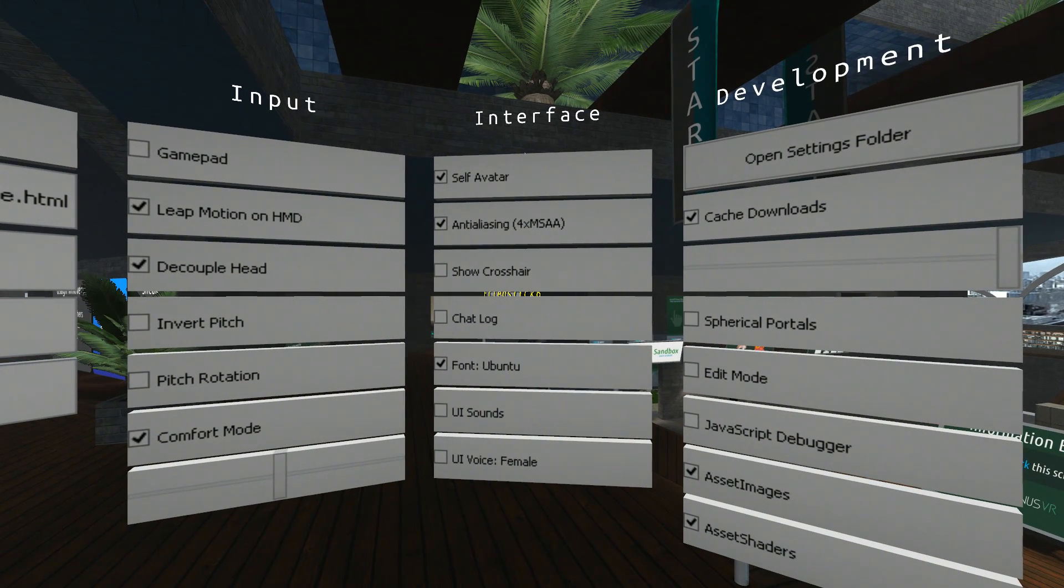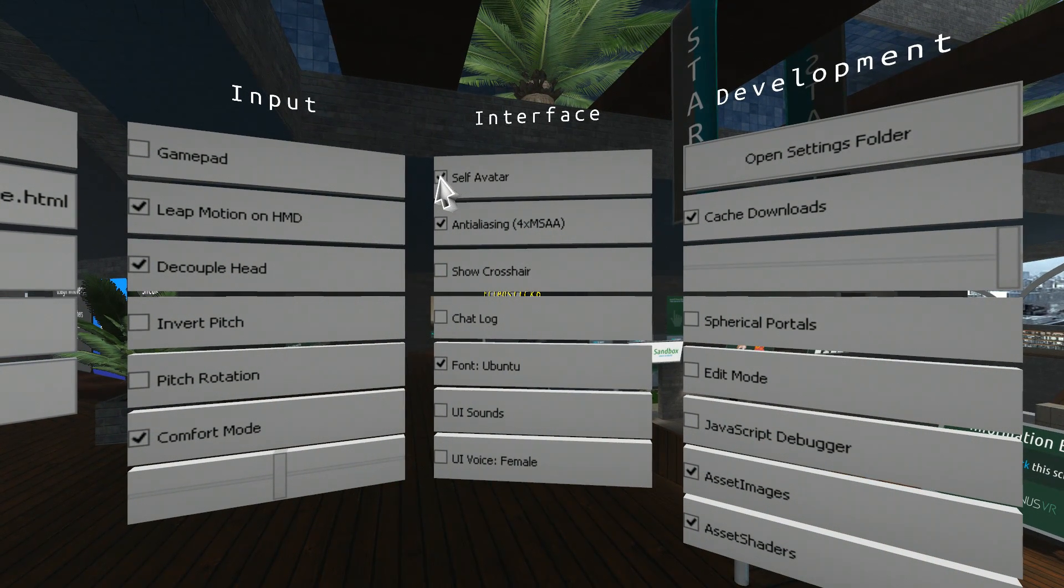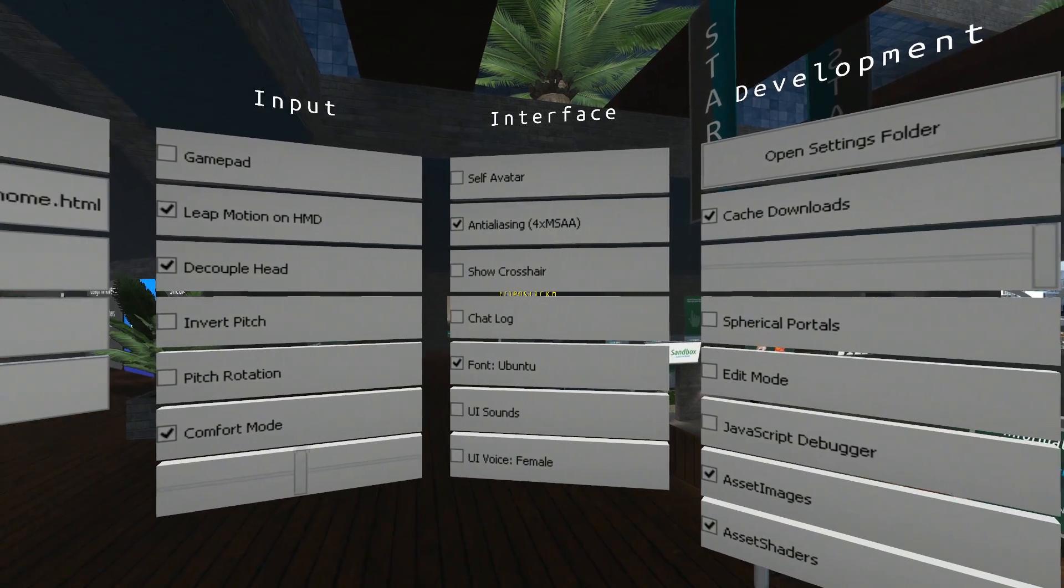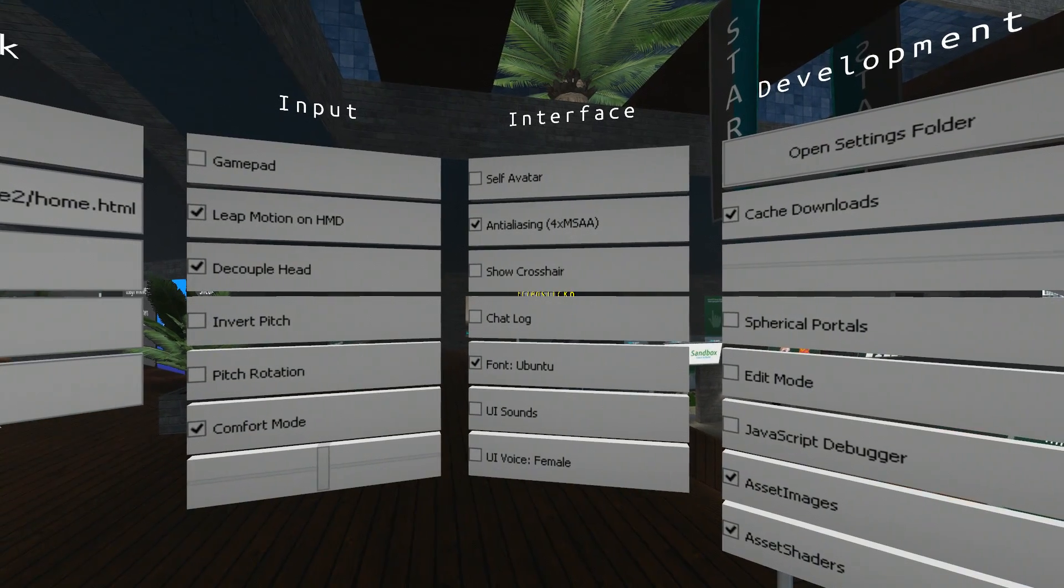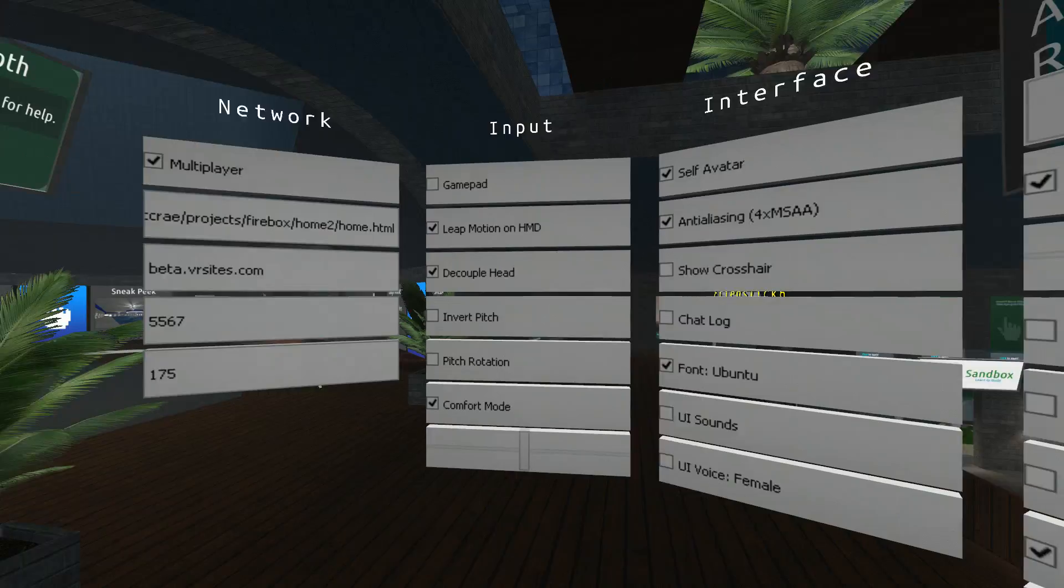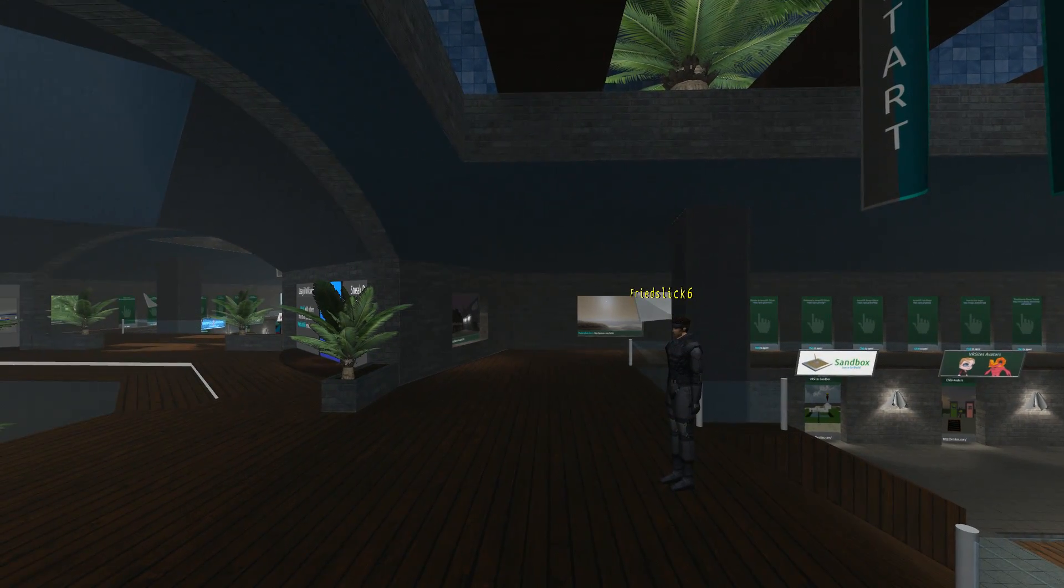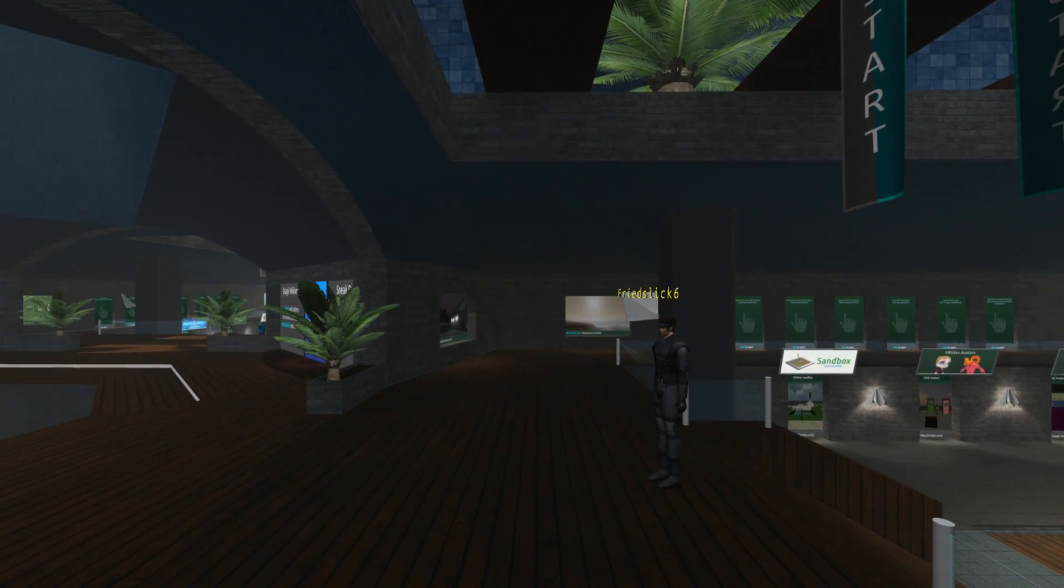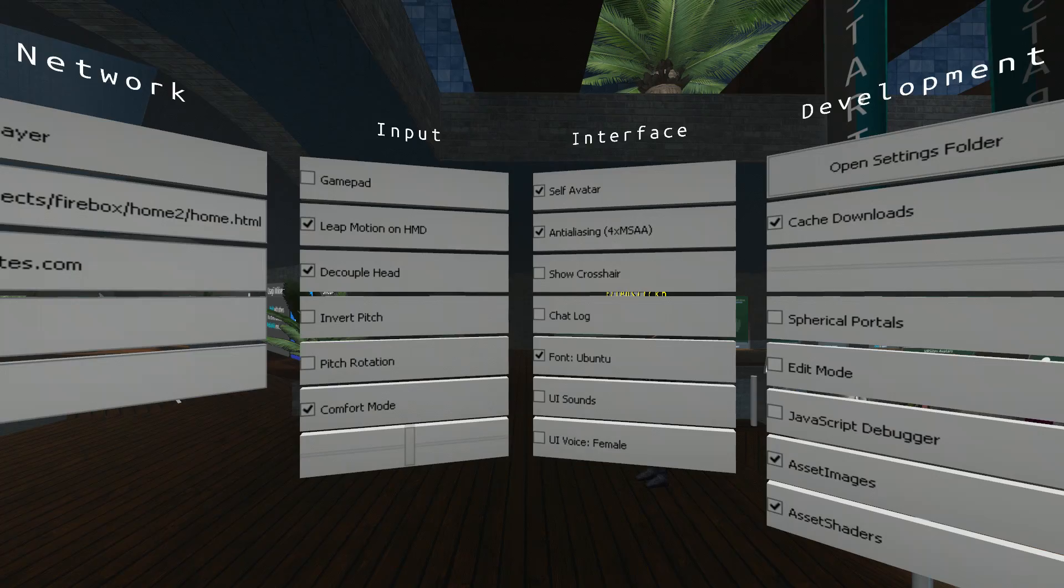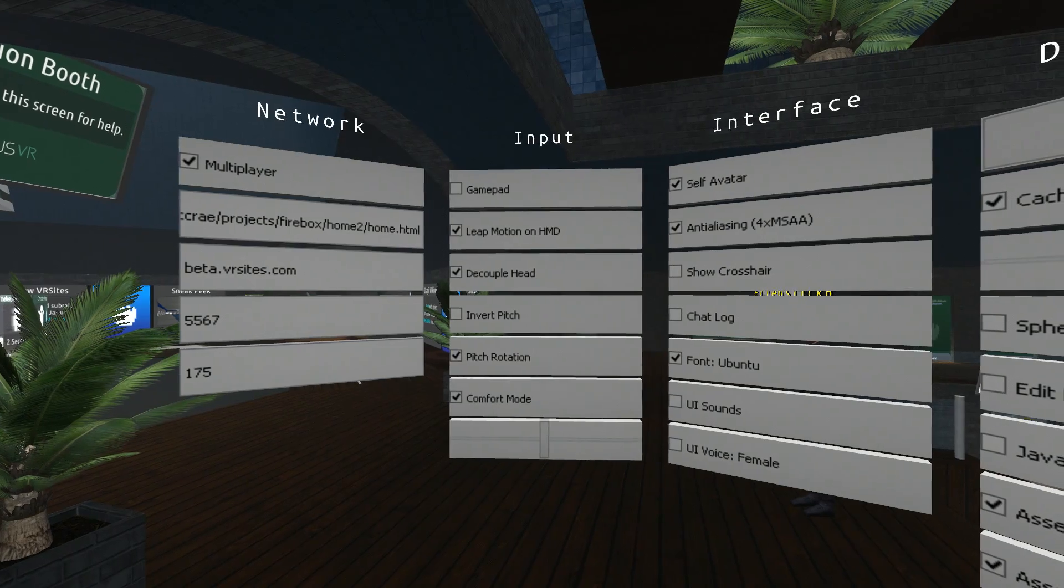Self avatar. This decides whether or not you can see yourself. I've got self avatar ticked. You can't see your avatar while you're in the settings menu. So I'll tick it on now. I'll press escape. Hang on. Pitch rotation.